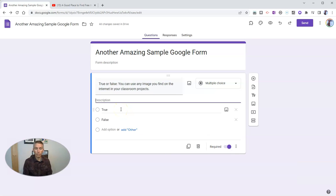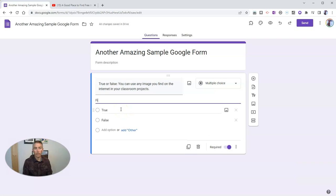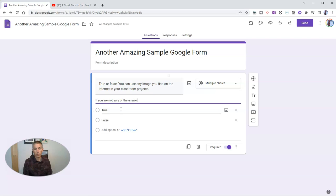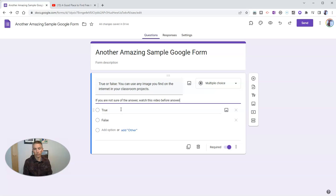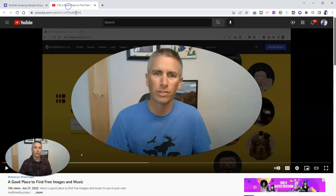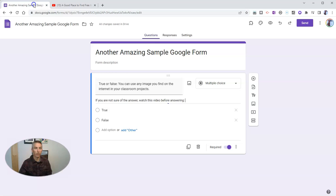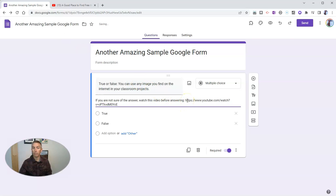And I'm going to write in here. If you are not sure of the answer, watch this video before answering. And I'm going to put in a link to this video that actually does provide the answer if people watch it all the way through.